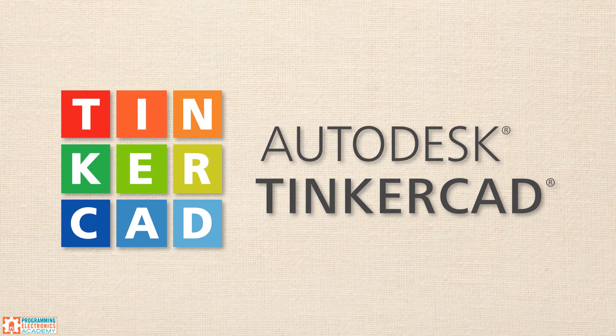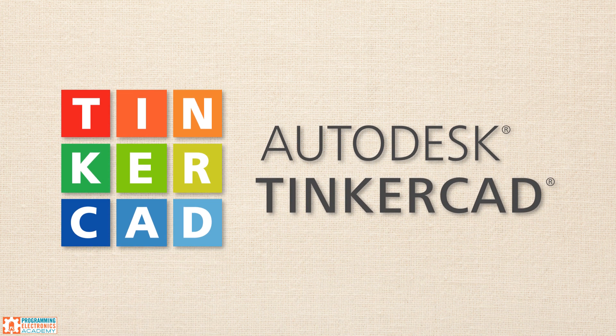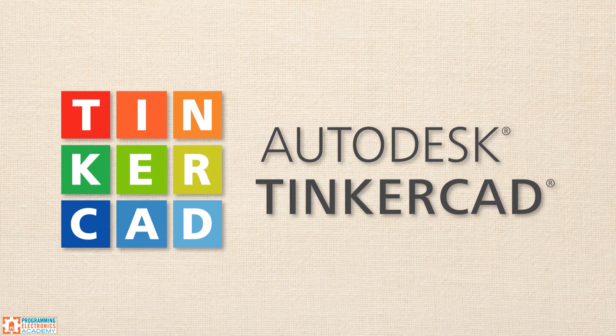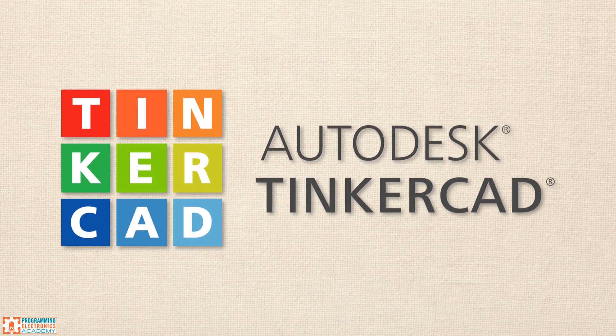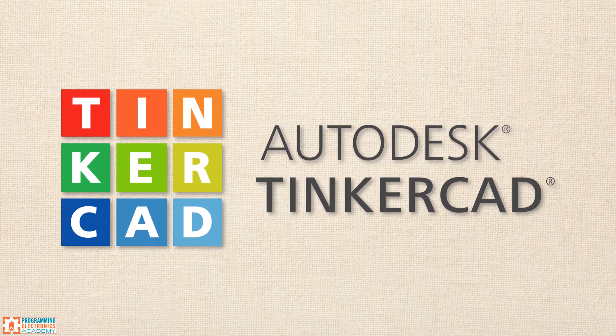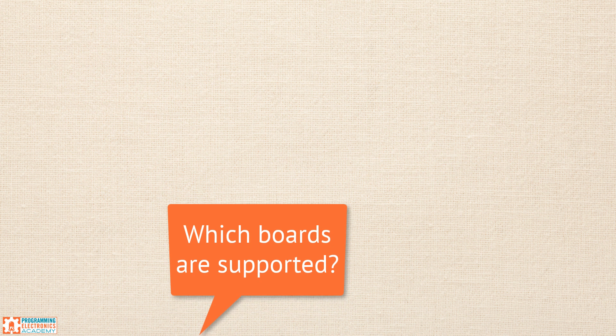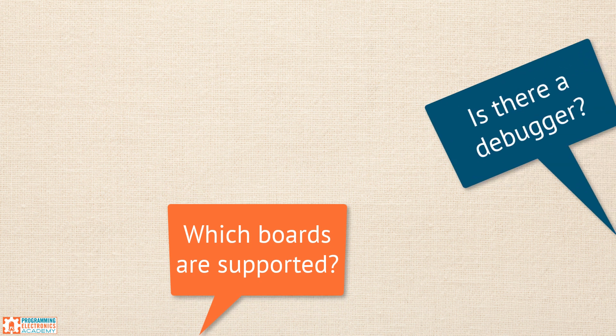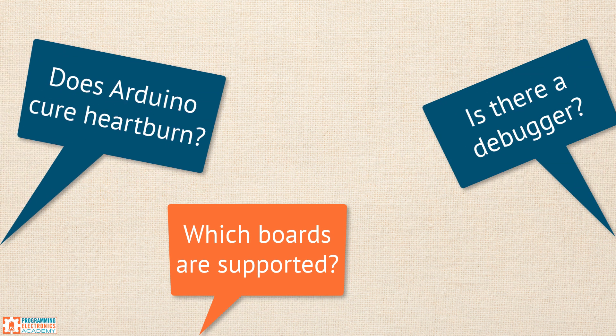Hey guys! In the last video we showed you a really cool Arduino emulator, or simulator, called Tinkercad. Since then we've been getting tons of questions about Tinkercad, so we decided to make another video to address some of these questions.